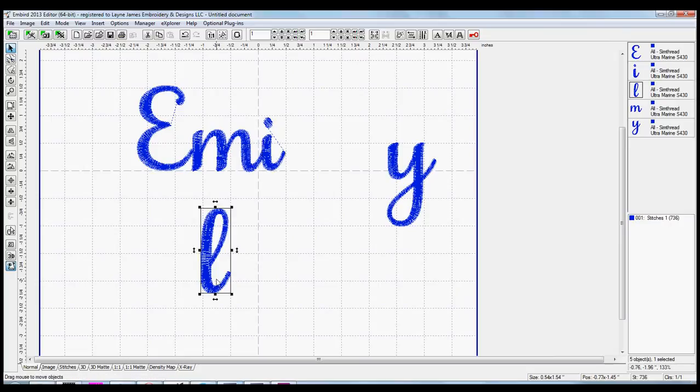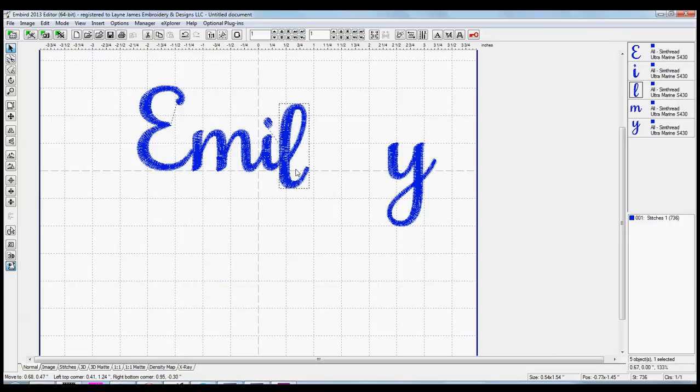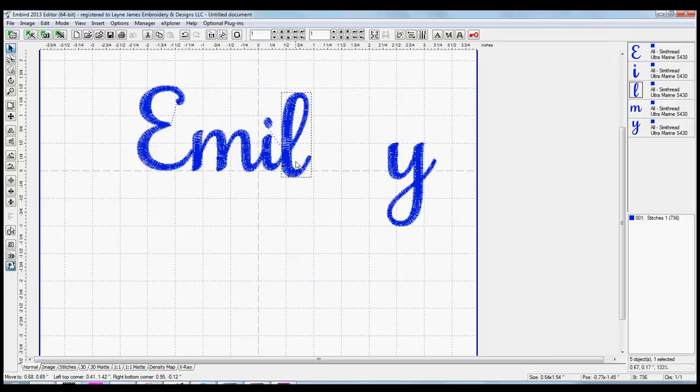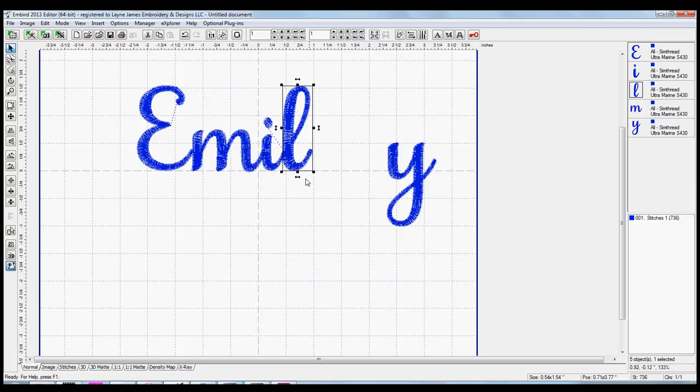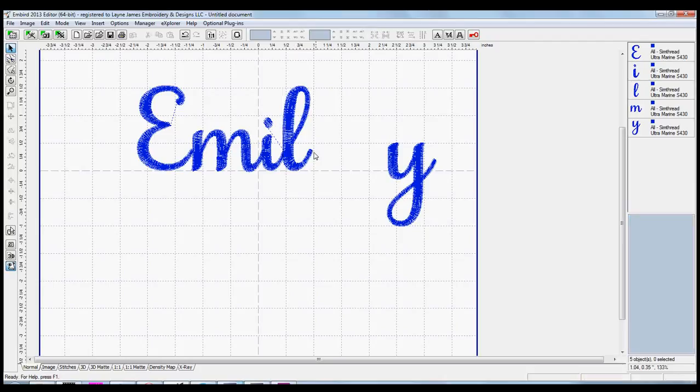I'll do the same thing with the L. Again, lining up the bottom of it on my horizontal line, and I've overlapped it just enough so that the tail of the I looks like it's flowing right into the loop of the L.